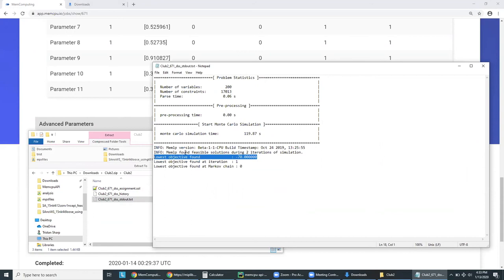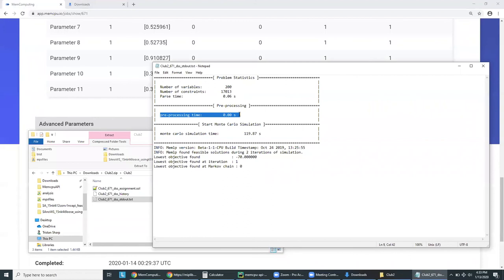Gurobi's solution took 23 hours. Here, we can see the entire simulation time, the parse time, which is how long it took to read the file, and the preprocessing time. We are not really doing any preprocessing here at MemComputing to solve these problems.